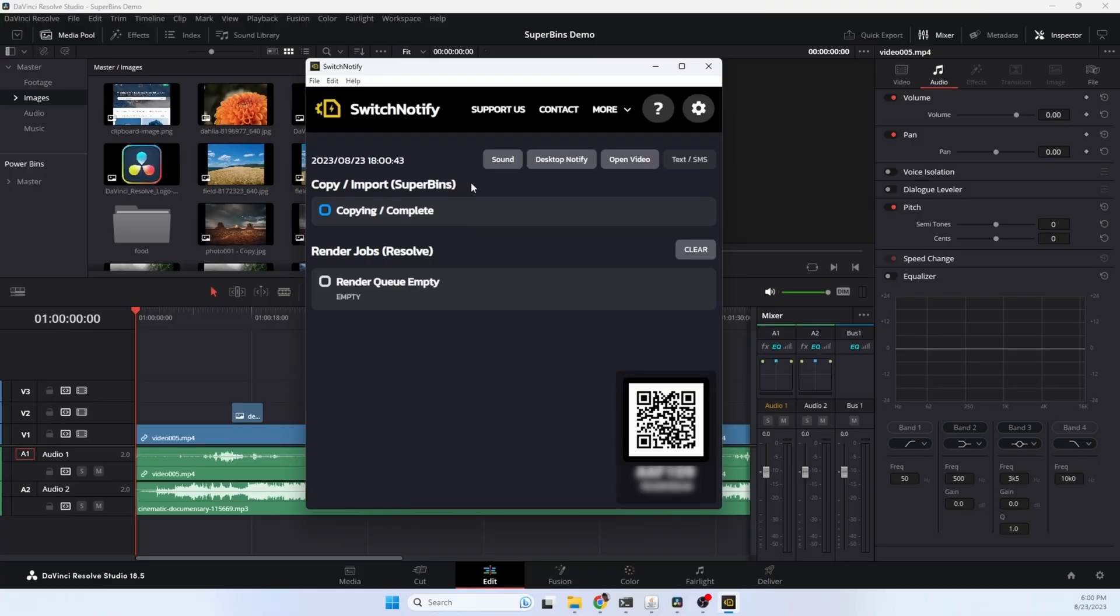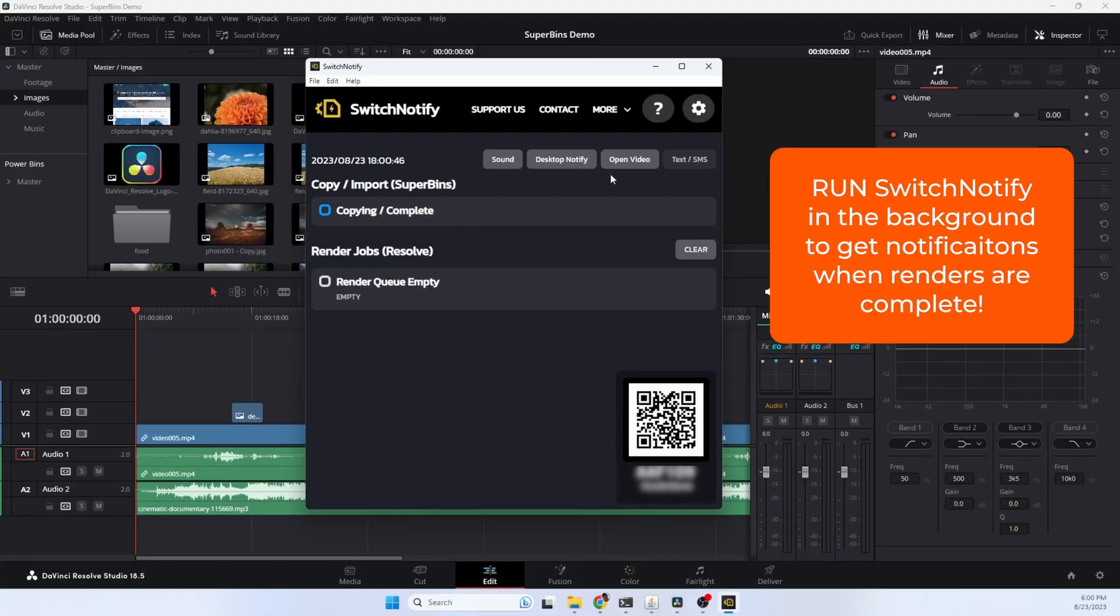Here's the main Switch Notify screen. It can notify us with a sound, desktop notification, it can open a video when the render is complete, and I may look at adding text and SMS features in the future.